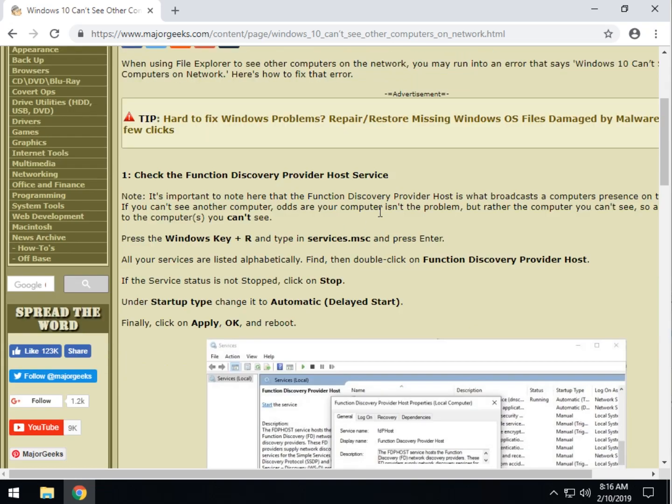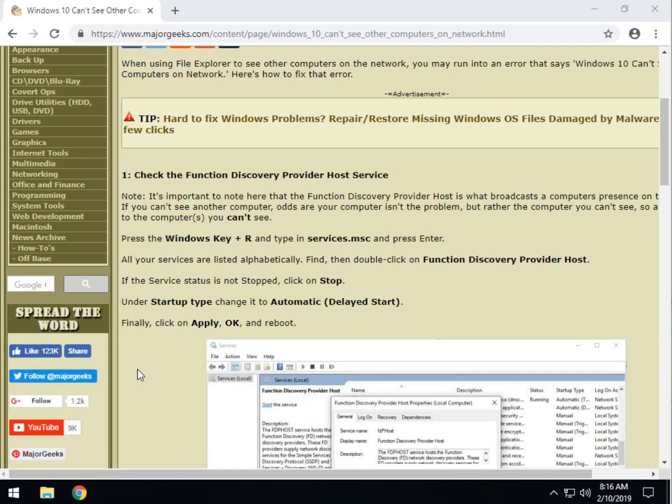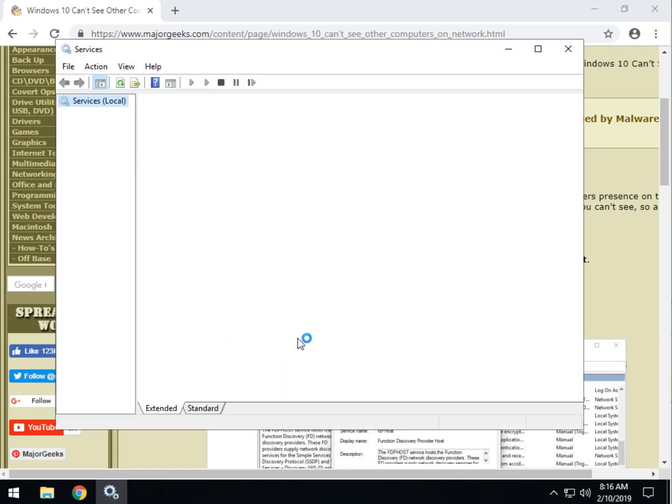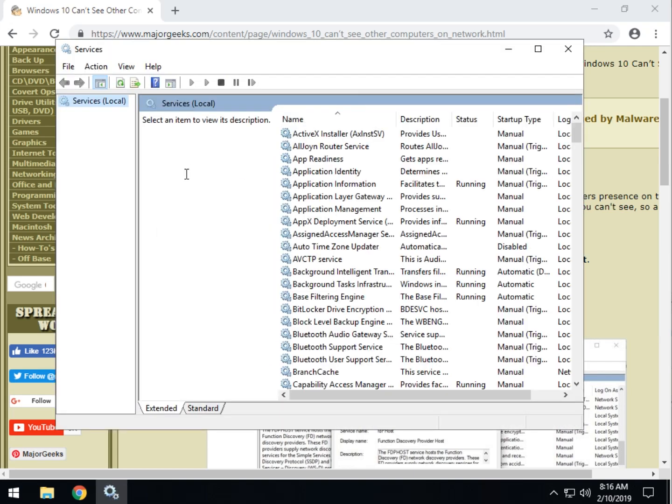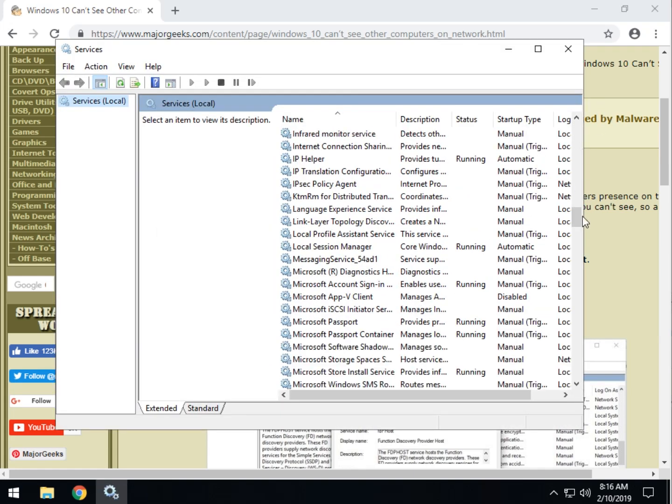So, let's press the Windows key plus R and type in services.msc, and that will bring up all your running services. What we're looking for here when it comes up is to go alphabetical, scroll down to the Fs.